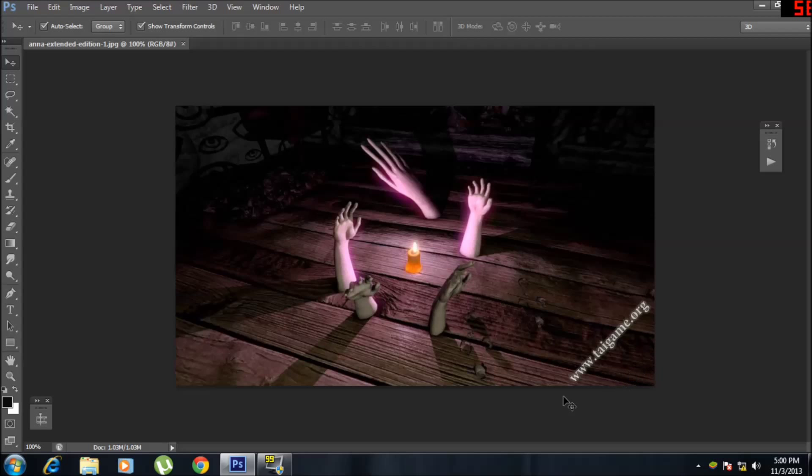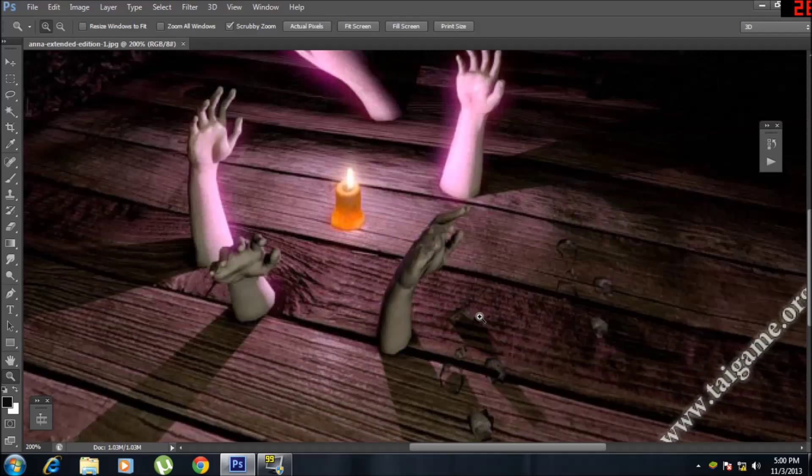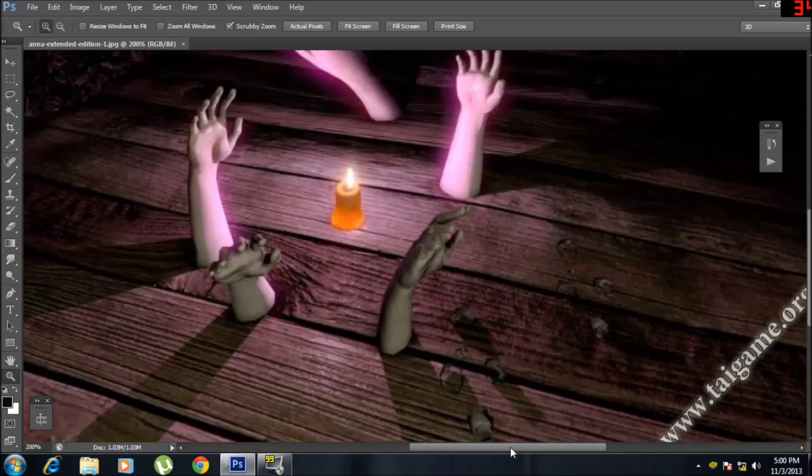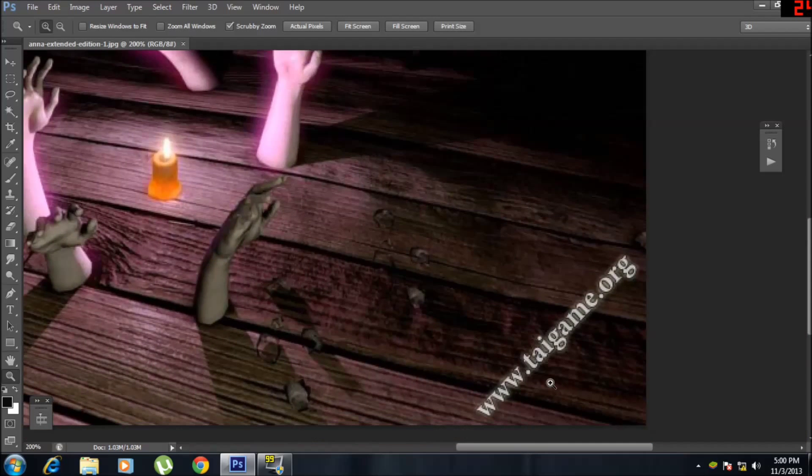So this is our watermark that we're going to remove. We're going to zoom into the watermark area, our area of work.